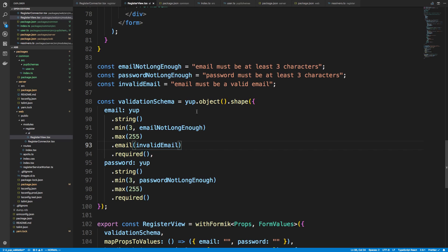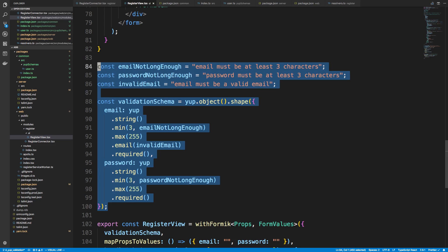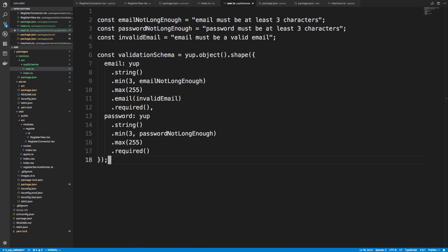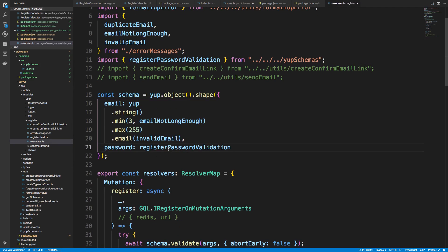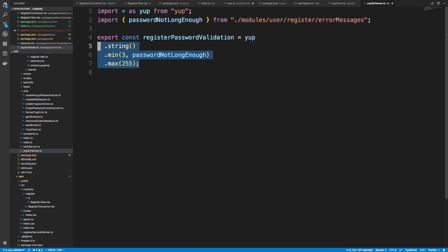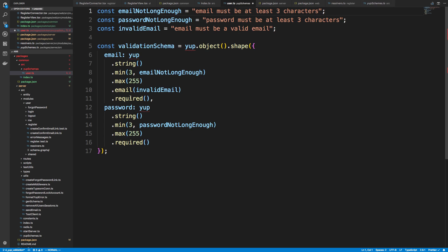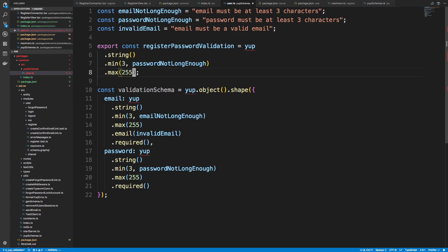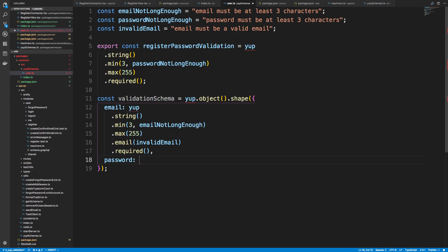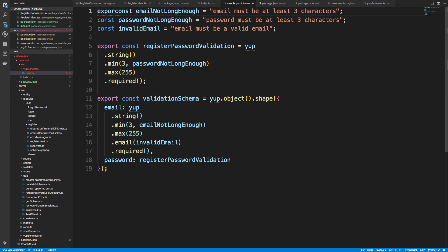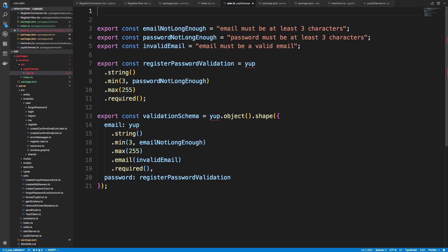We're going to copy the schema into user.ts. Looking at the resolver, we used 'registerPasswordValidation' — let's grab that. I'm going to add the required field with .required(), and this is going to be our registerPasswordValidation. Now I need to export all of these things and import yup with 'import * as yup from yup'.